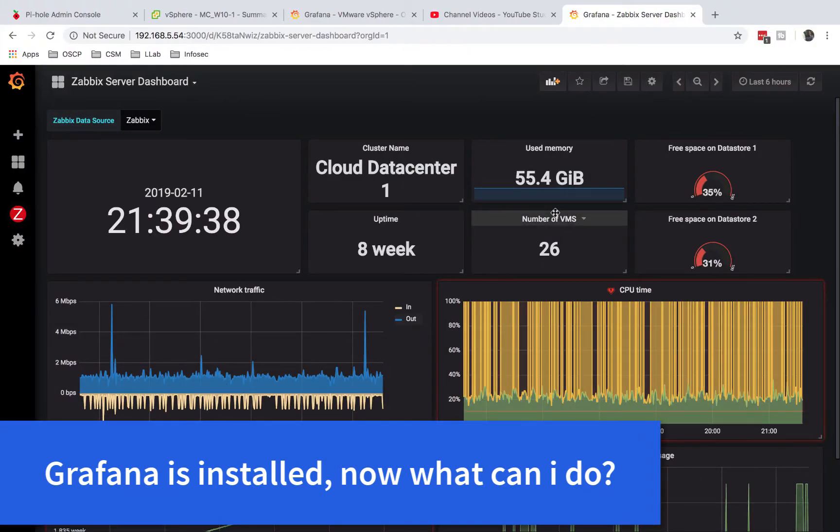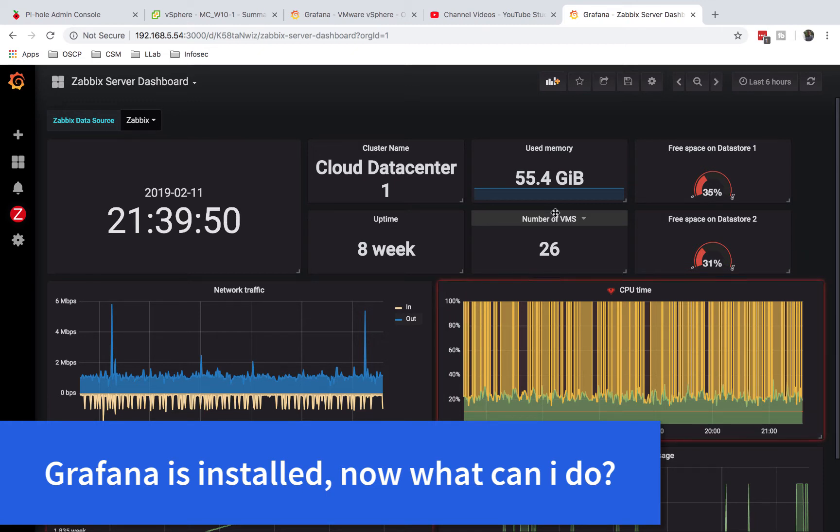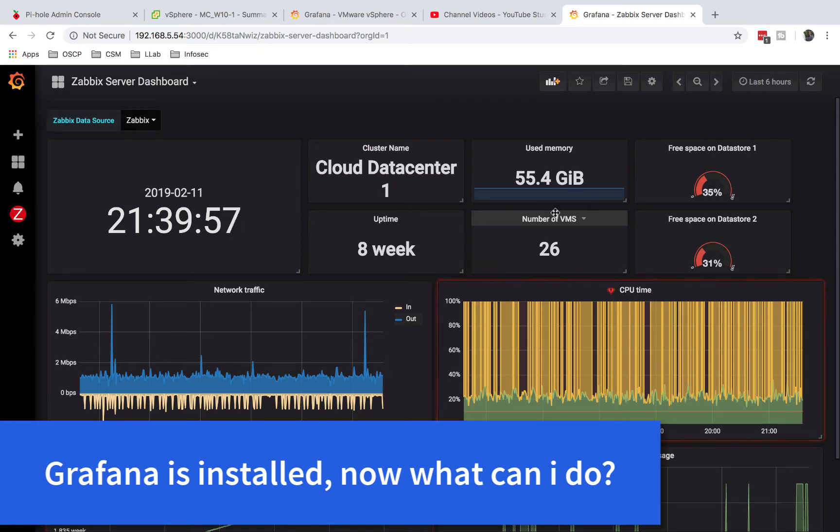Hello, welcome back to IT Security Labs. This is video number five in our free Grafana course. If you've been following along from video number one, you're doing very well. In this video I'm going to show you the various ways that we can end up with graphs using Grafana.